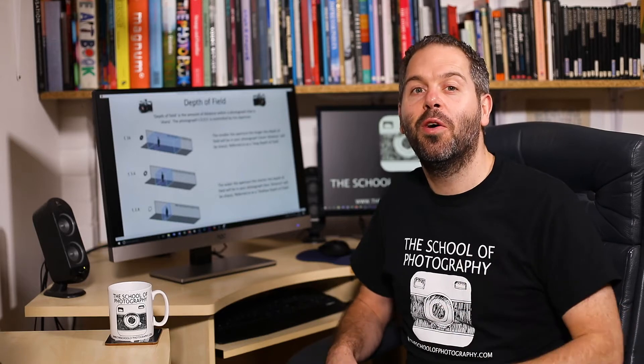Hello, in this tutorial I am going to explain depth of field to you in photography — what it is, what causes it, and how you can create different depth of field effects in your photography. And I'm going to do it in two minutes. Let's go.